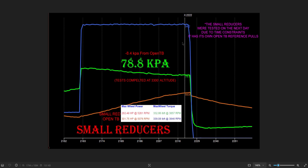This one on the dyno graphs will have a different open throttle body test because I had to do it on a different day for time constraints and I was freezing my ass off.